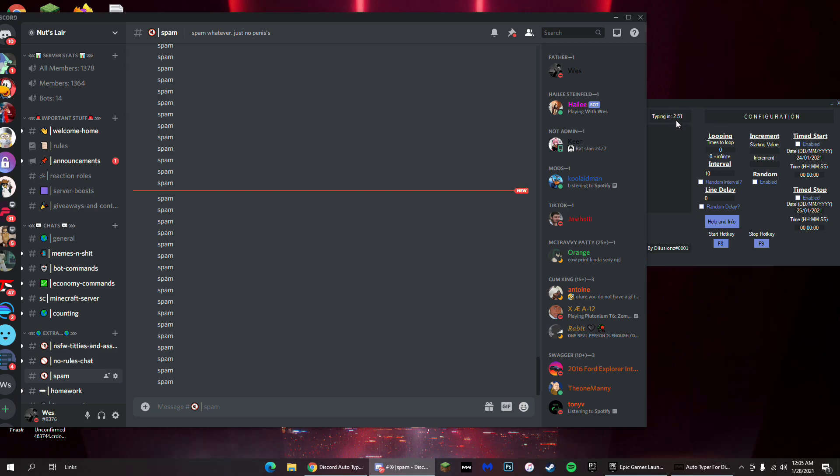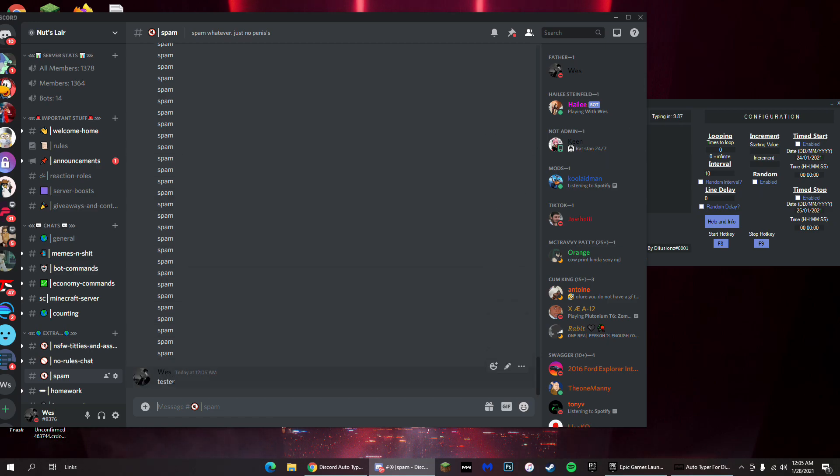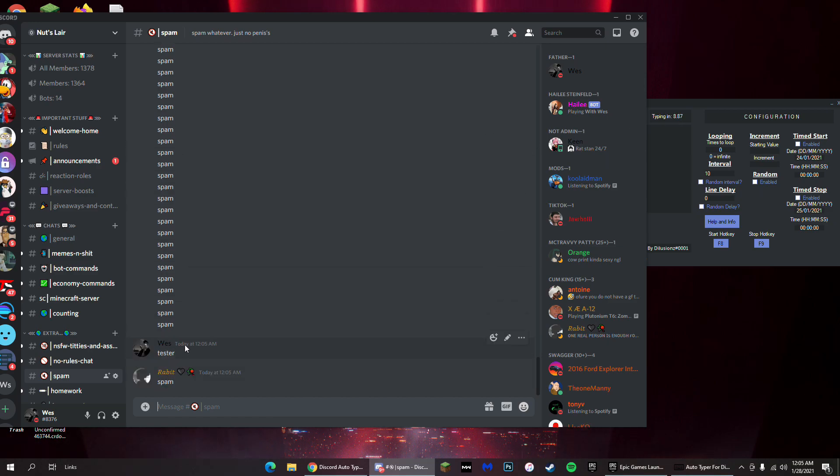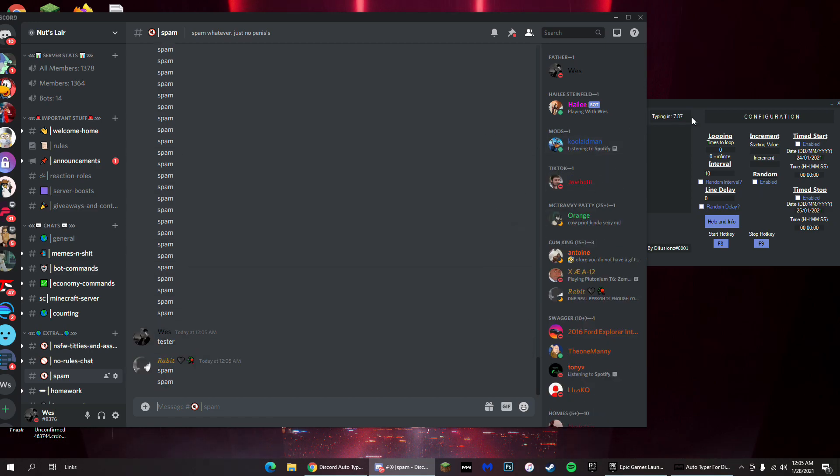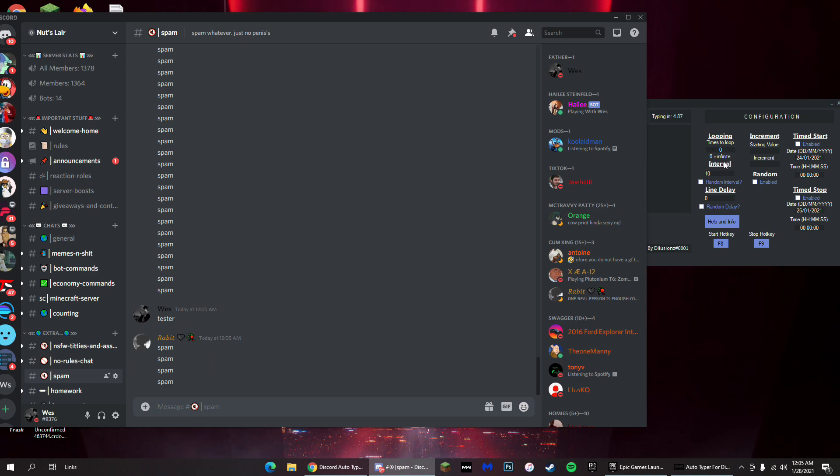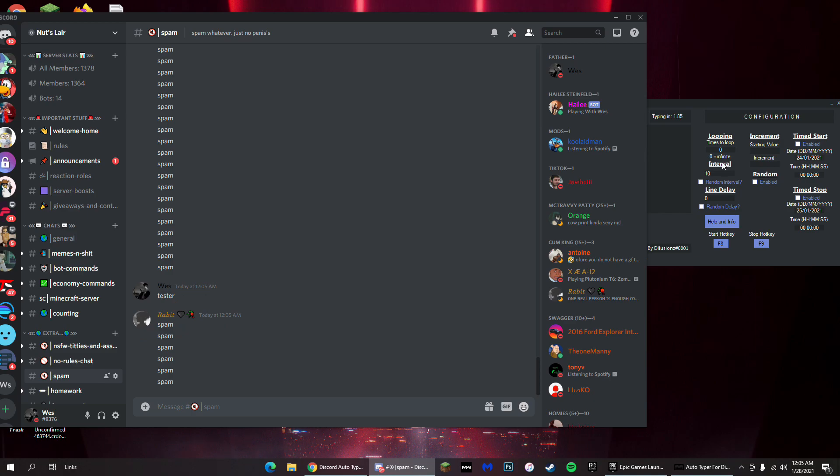Mine starts from 10 obviously, so in about one second you'll see that it types down here tester. And since the interval is infinite or the looping is infinite, it's gonna go on. Yeah, that's pretty much it.